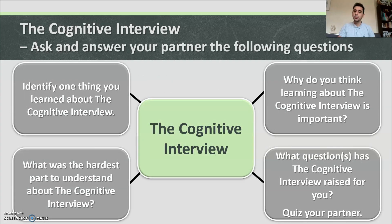And that is the cognitive interview. Can you identify one thing you learned about it? Why do you think learning about the cognitive interview is important? Who is this information useful to? What was the hardest part to understand? And what questions has this raised for you? If you have any questions, feel free to put them in the comments.